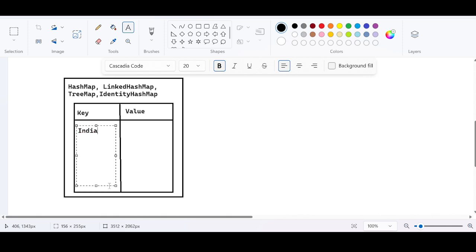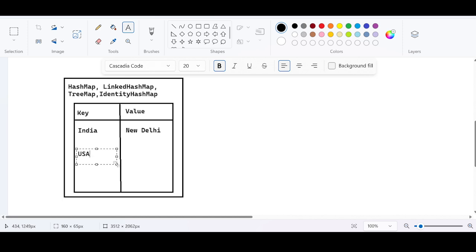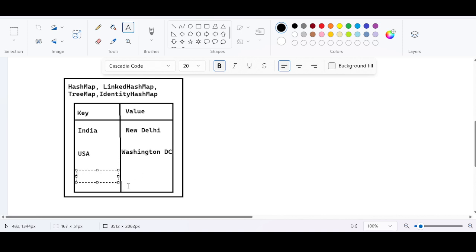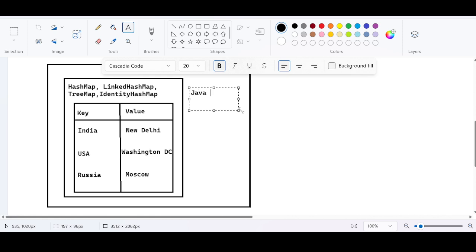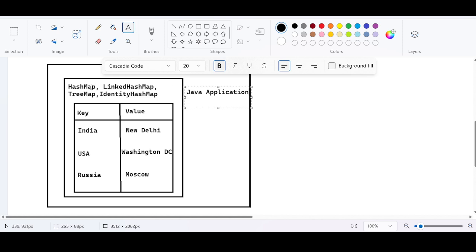I can take keys like India (capital New Delhi), USA (capital Washington DC), and Russia (capital Moscow). This information is stored within the Java application. I can use HashMap, LinkedHashMap, TreeMap, or IdentityHashMap for this — all these concepts can be used.